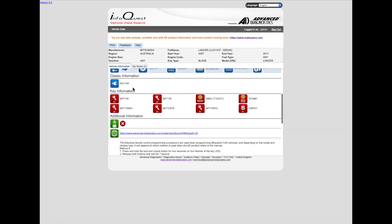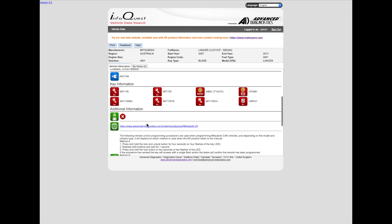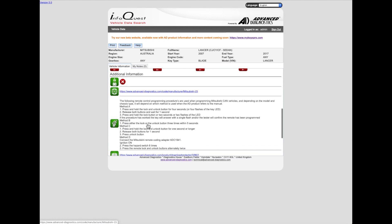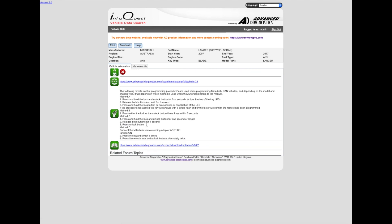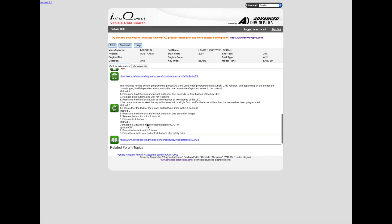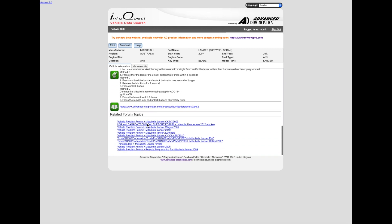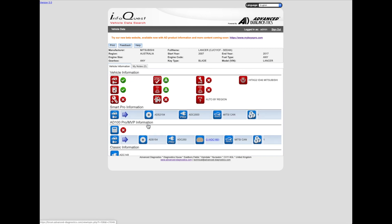Scrolling down now - for the classic information, that's it for the older programmers. Key blank information here. Scrolling down - so it seems to be a fair bit of information there, which is pretty cool. So that's InfoQuest by Advanced Diagnostics, which is soon going to be superseded by a new platform - let's have a look at that one.